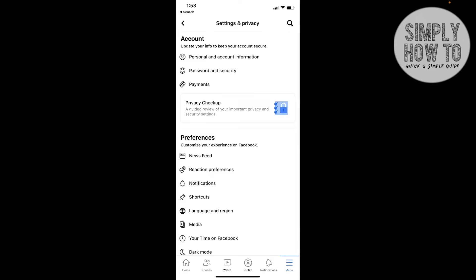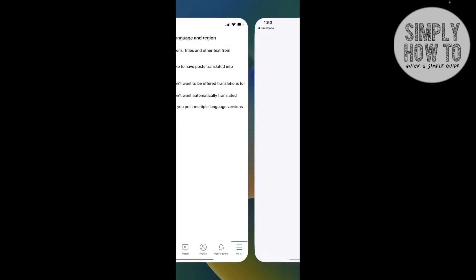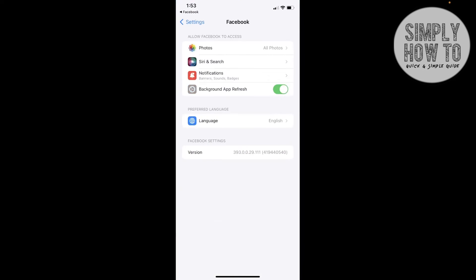Then go to Language and Region. As you can see, the first option is the option that we need: Language for buttons, titles, and other texts from Facebook. Click on it and it opens for us the language for Facebook from the settings preferred language.